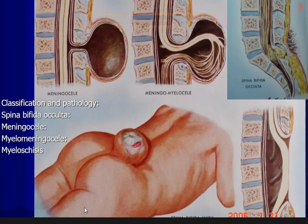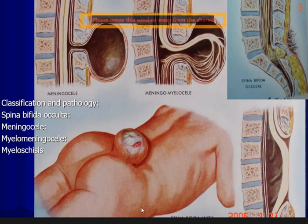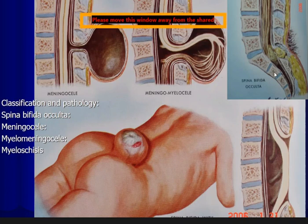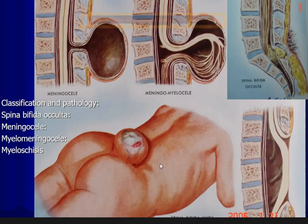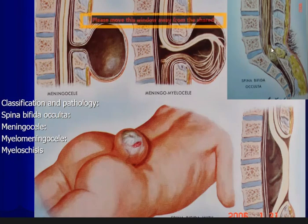It can also be myeloschisis, where neural elements are exposed to the outside. Or sometimes there is a lipoma with myelomeningocele, called lipomyelomeningocele. These are the four main types of spina bifida aperta. Spina bifida occulta shows nothing on the outside, but when we do investigations like plain X-ray, CT scan, or MRI, we can notice the defect in the neural arch.